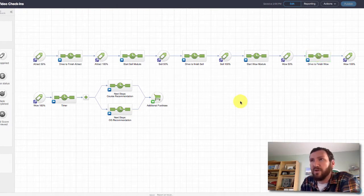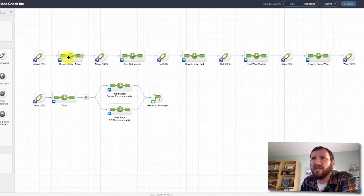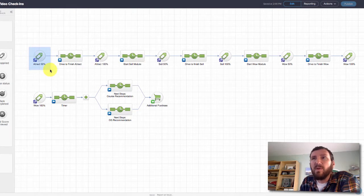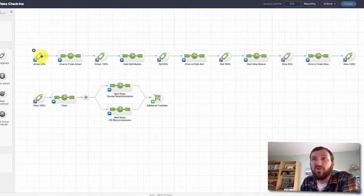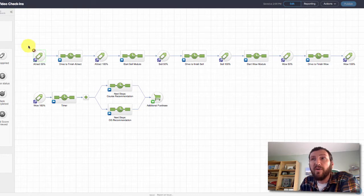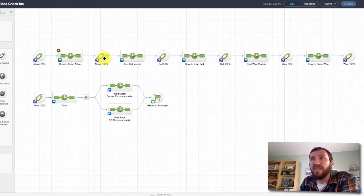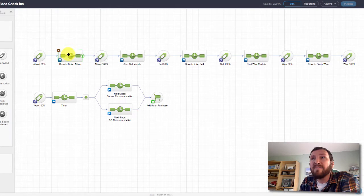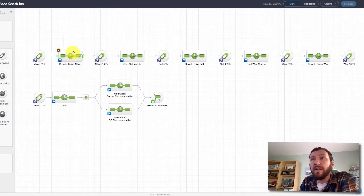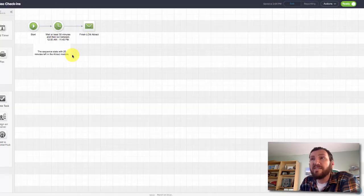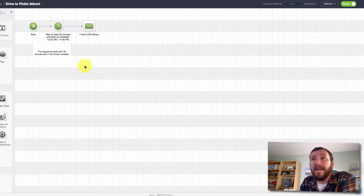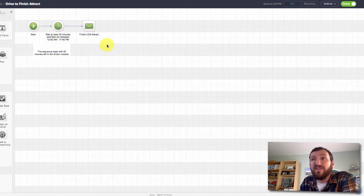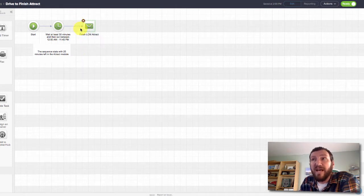Let's take a look at what that looks like. For example, if somebody watches the first part of the Attract course through the 50% marker, they'll get this tag. But if they don't finish the course, then they won't get this tag, so they'll be stuck right in here. What I've done is I've built a 30 minute delay, and then there's just an email that says, hey, finish that LCM Attract module.